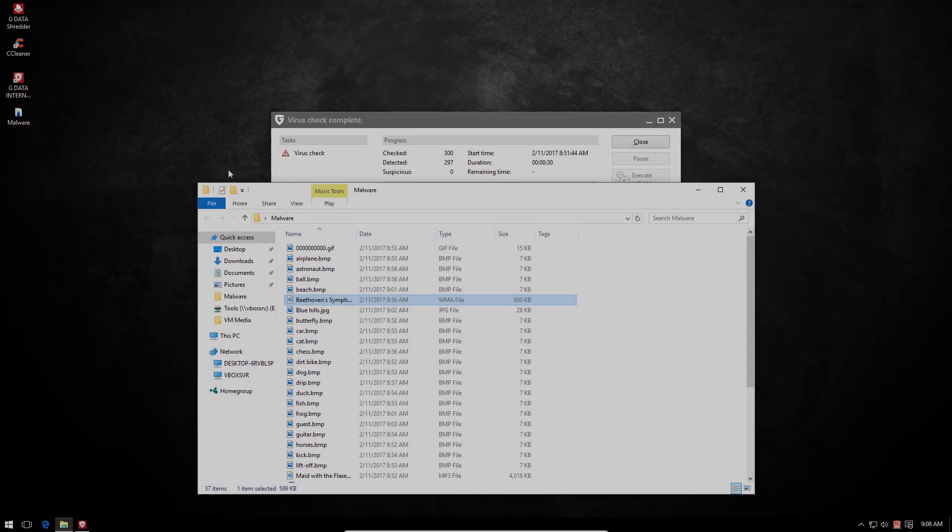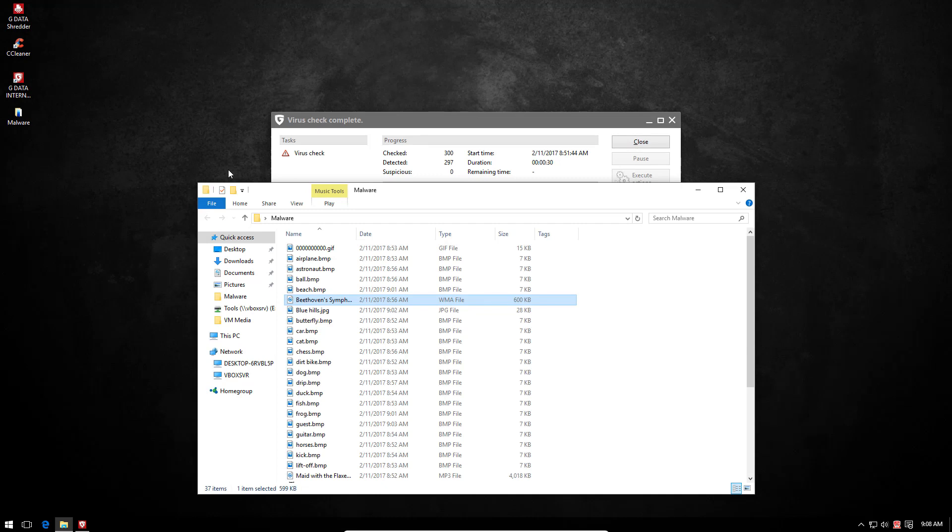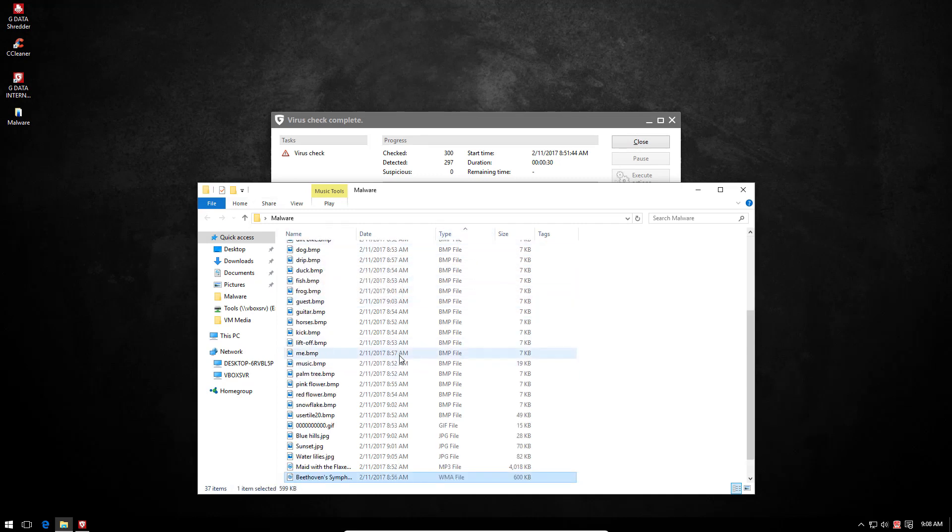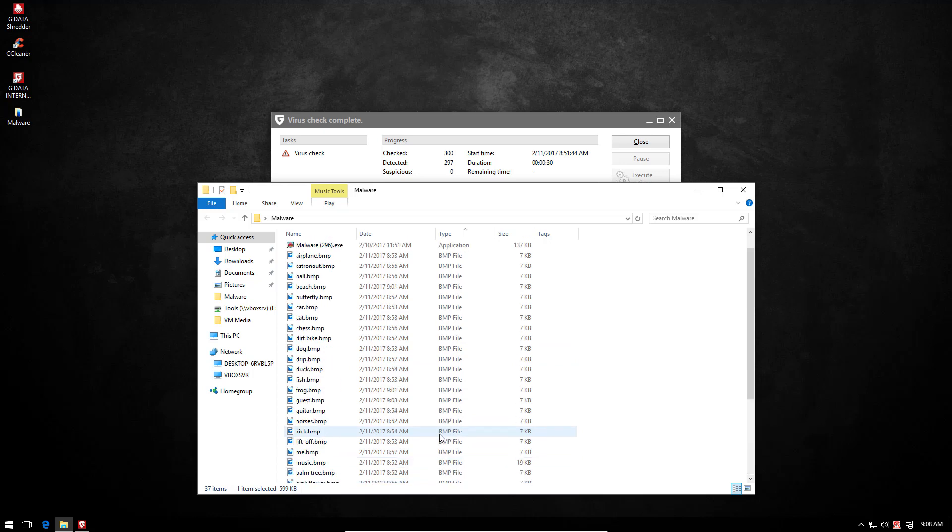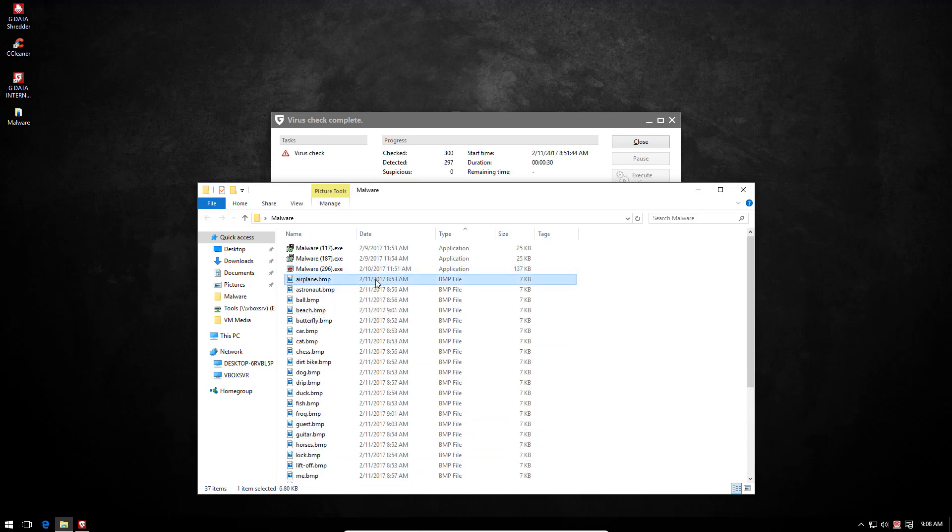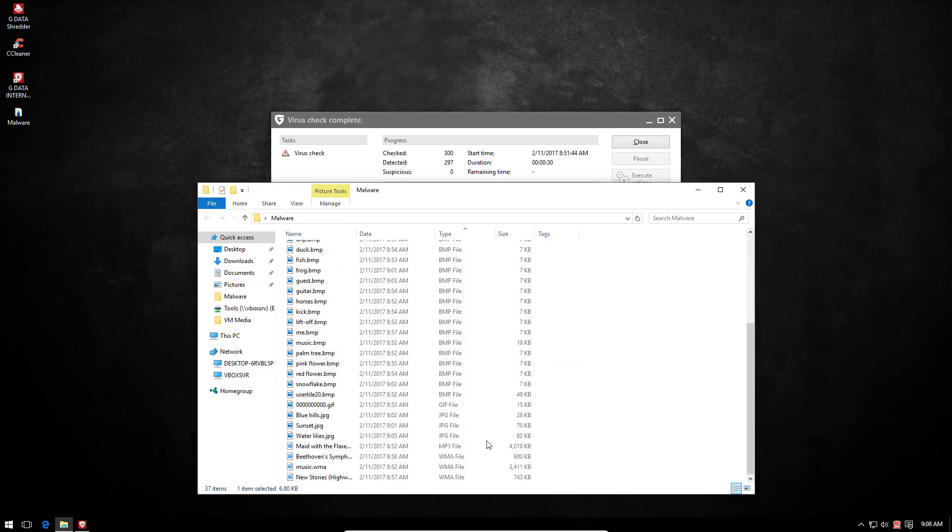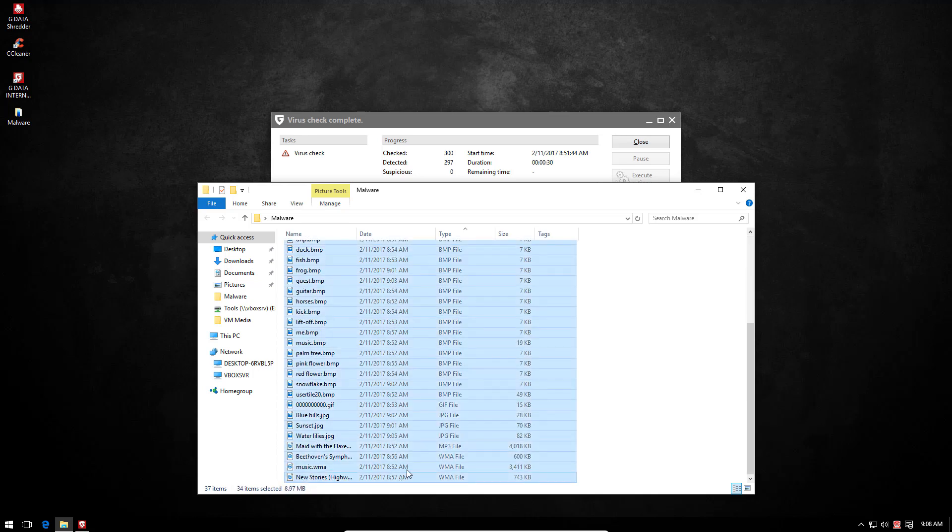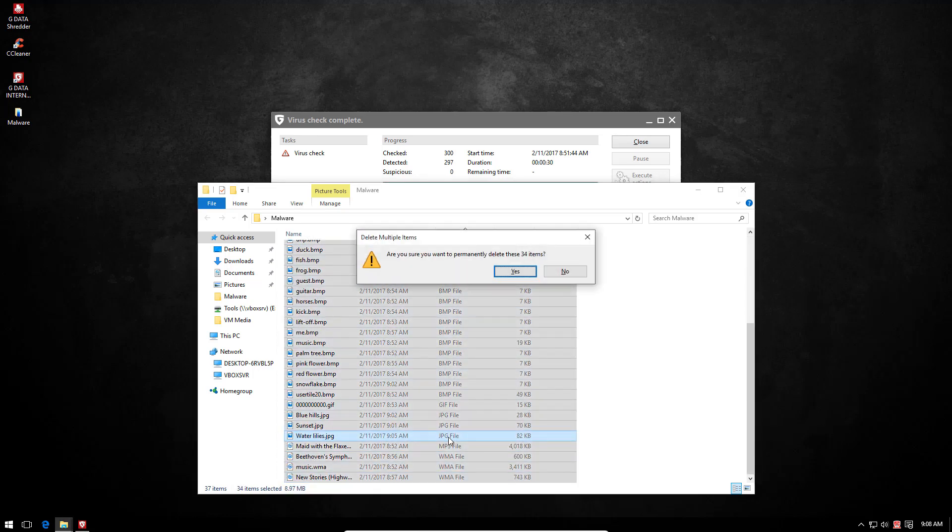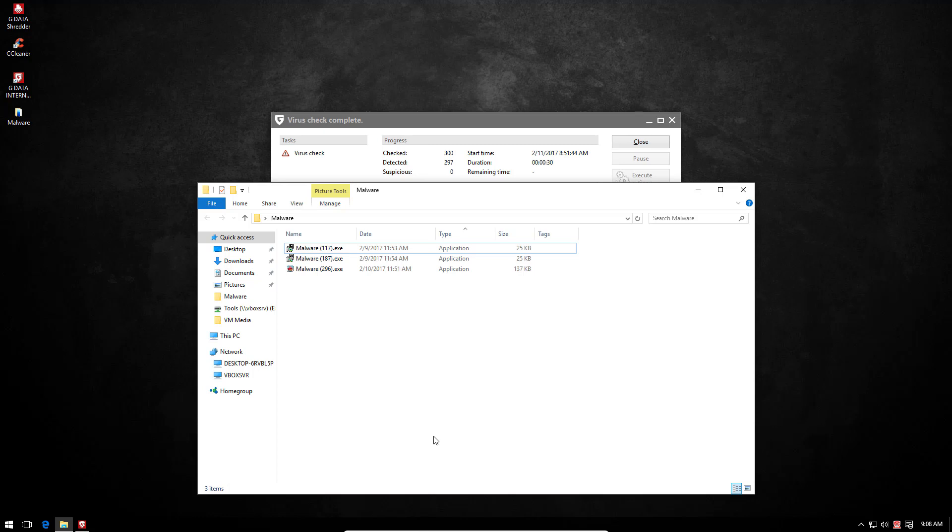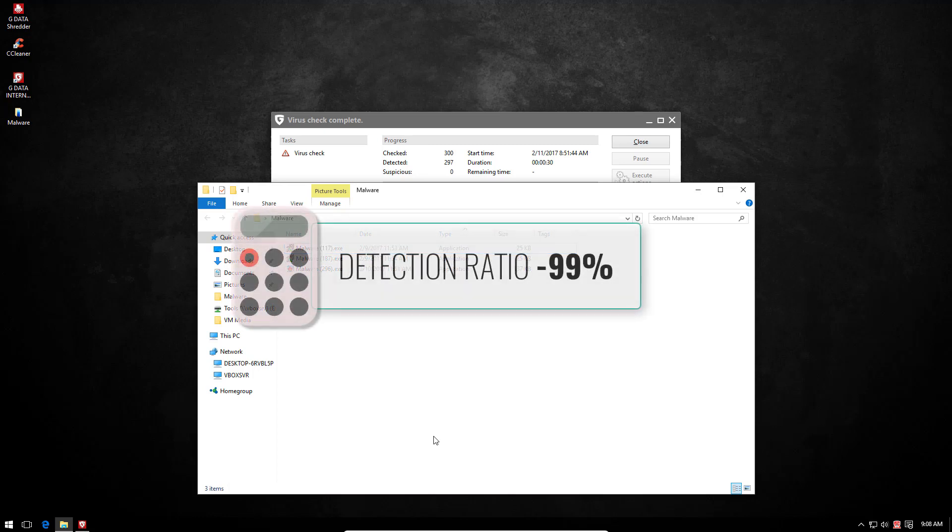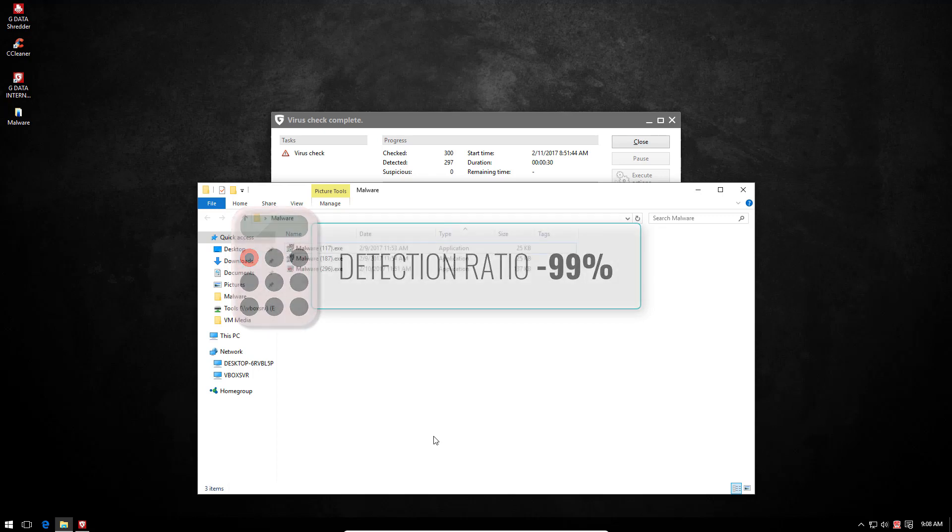Right, so before I get carried away, let's do the detection ratio calculation. We'll have to remove all of these files before we can do that. So it turns out only three malware files are left, and I've already done the math. That translates to a detection ratio of exactly 99%, which I guess is top tier, as expected, from a dual-engine product.